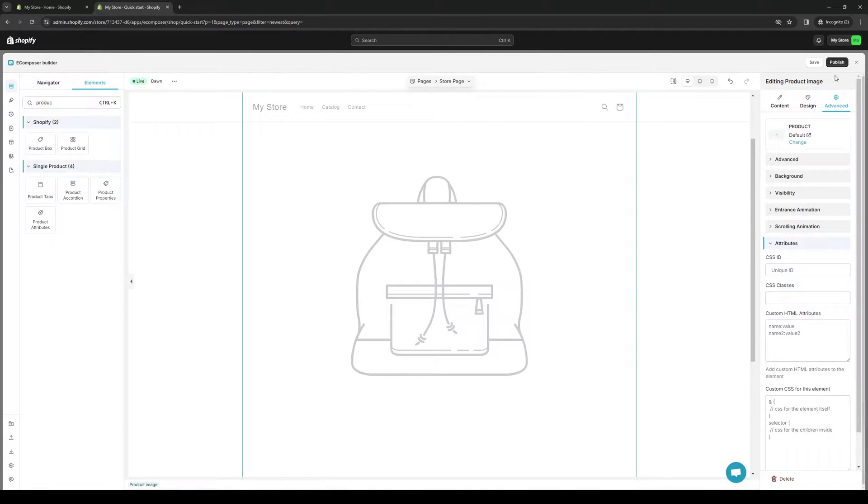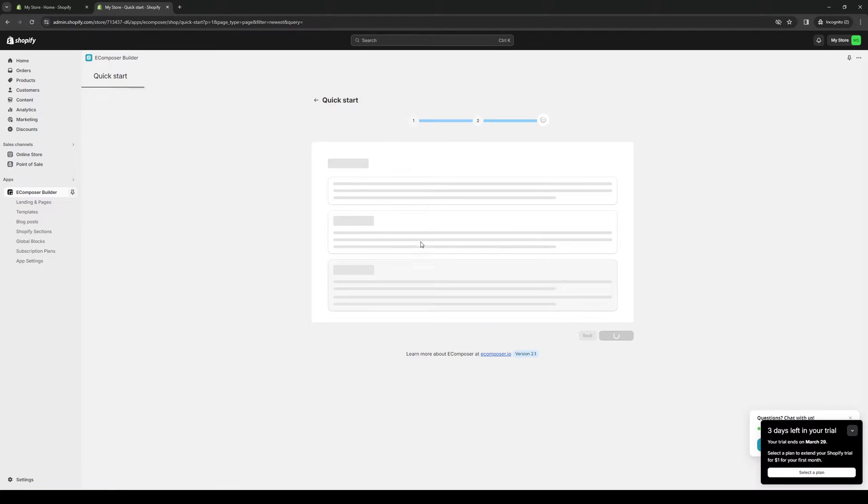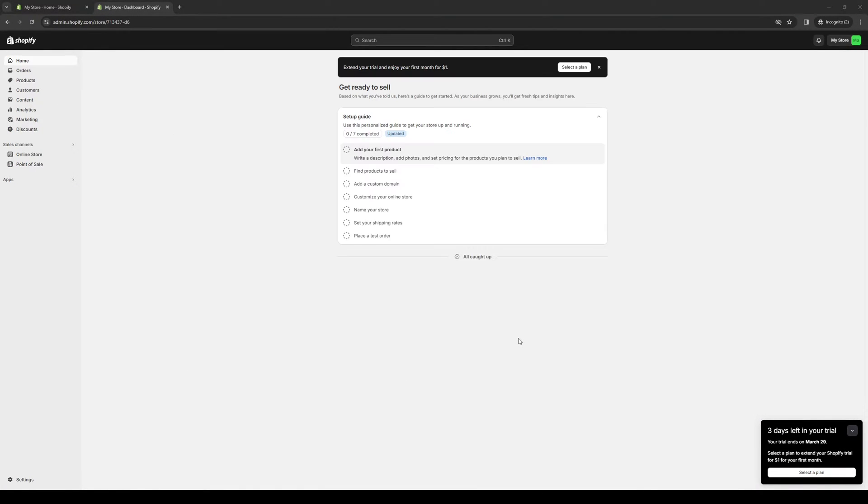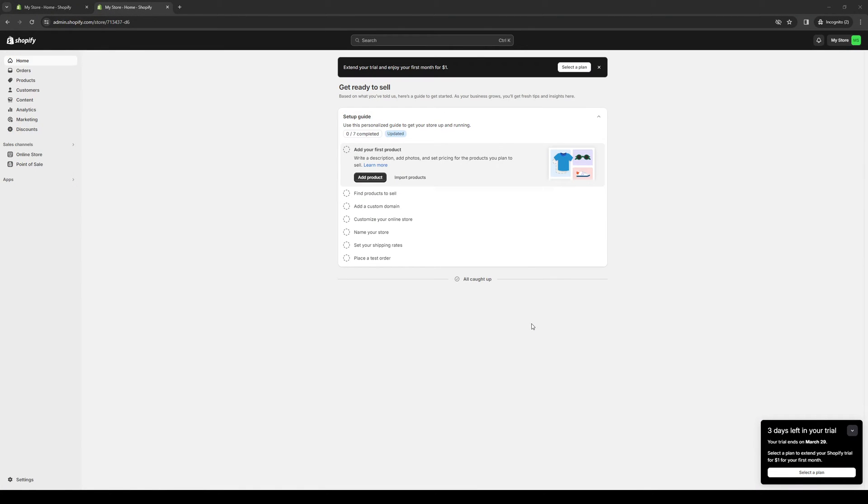And yeah, that's how you guys do it. Once you've done all of that, simply hit save, publish, and you're done. So yeah, thank you all for watching the video. And we'll see you guys in the next one. Bye-bye.